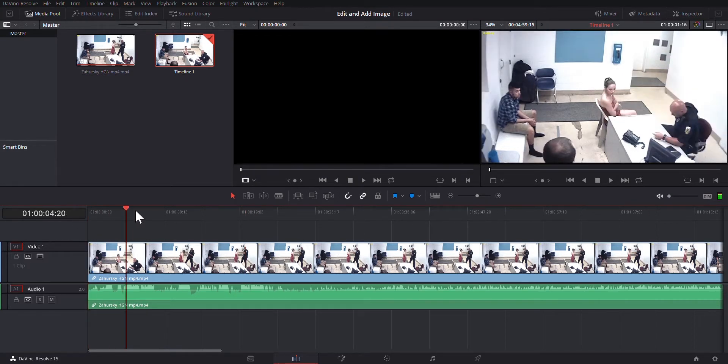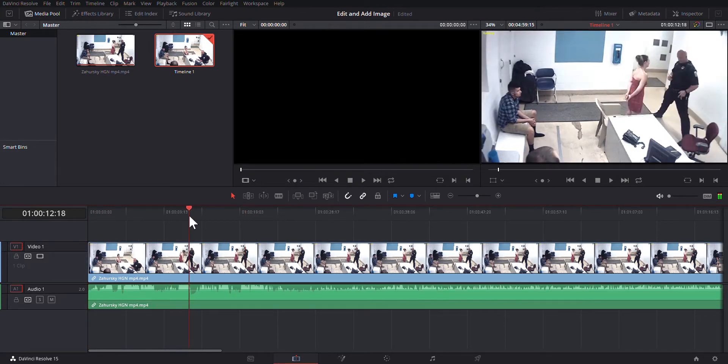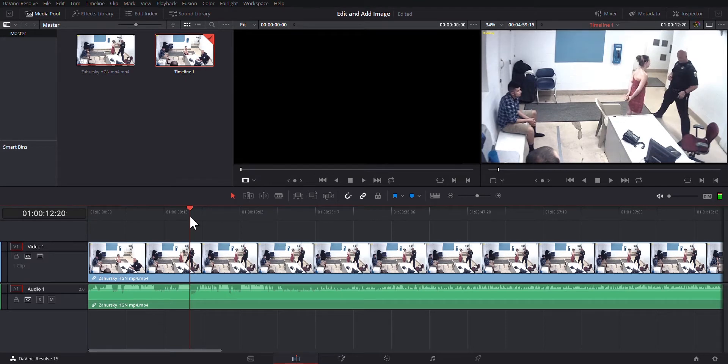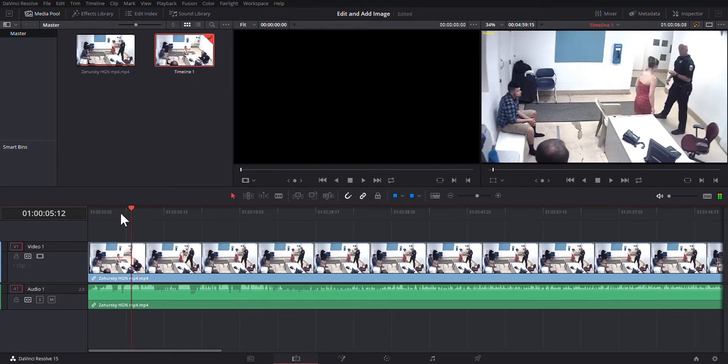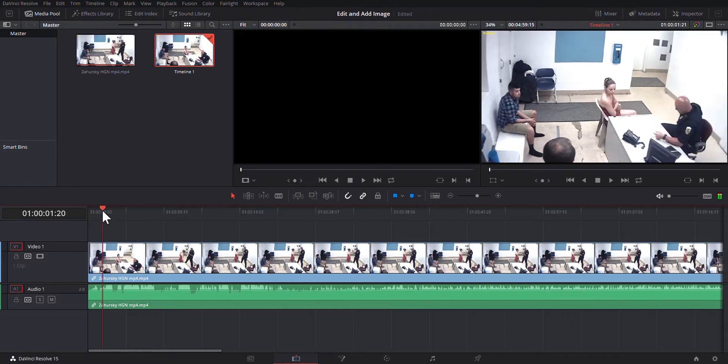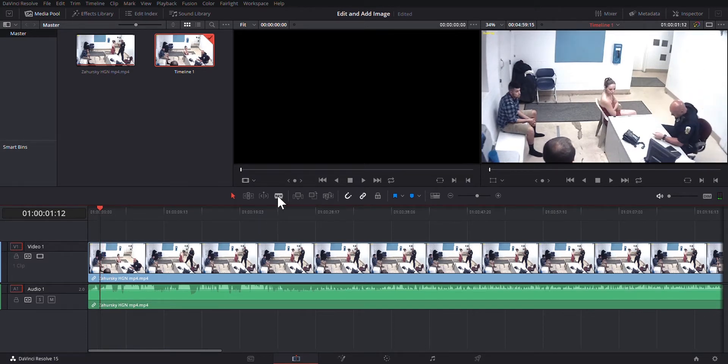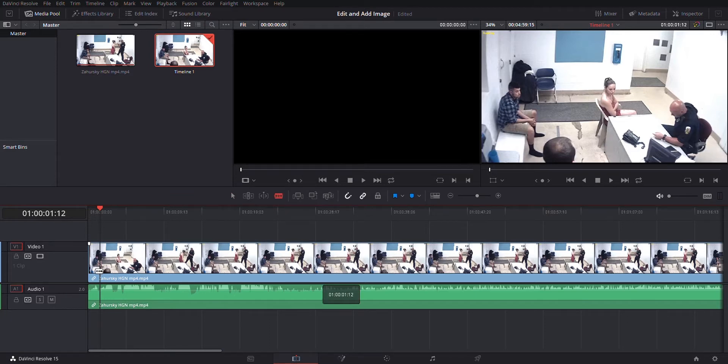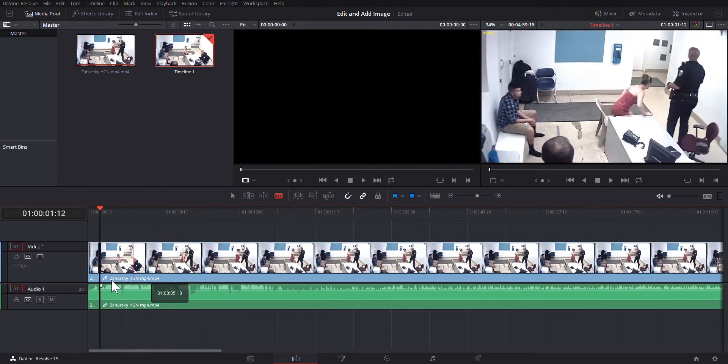She stands up to do the HGN. We're just going to put her in the chair and say, all right, well, we're still sitting in the chair. The officer's not up yet. You know what? We'll cut it right there. So we're going to take this razor blade tool. We're going to go right to our line. We're going to click.